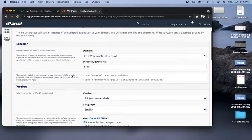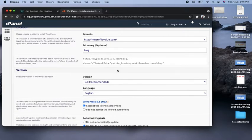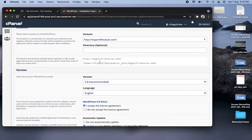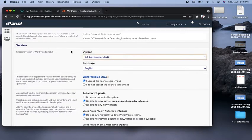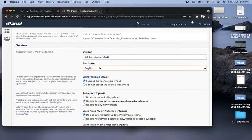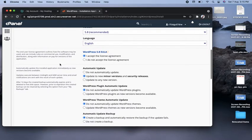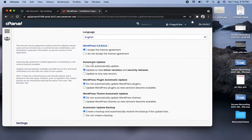There is a directory field which is optional. If you want, you can give a directory name, otherwise you can remove it — that means WordPress will be installed directly in the root folder of myprofilevalue. For the version, it automatically selects the latest version by default, so leave it as is. For language, select according to your preference — I'm leaving it as English. The remaining options should be left as they are.